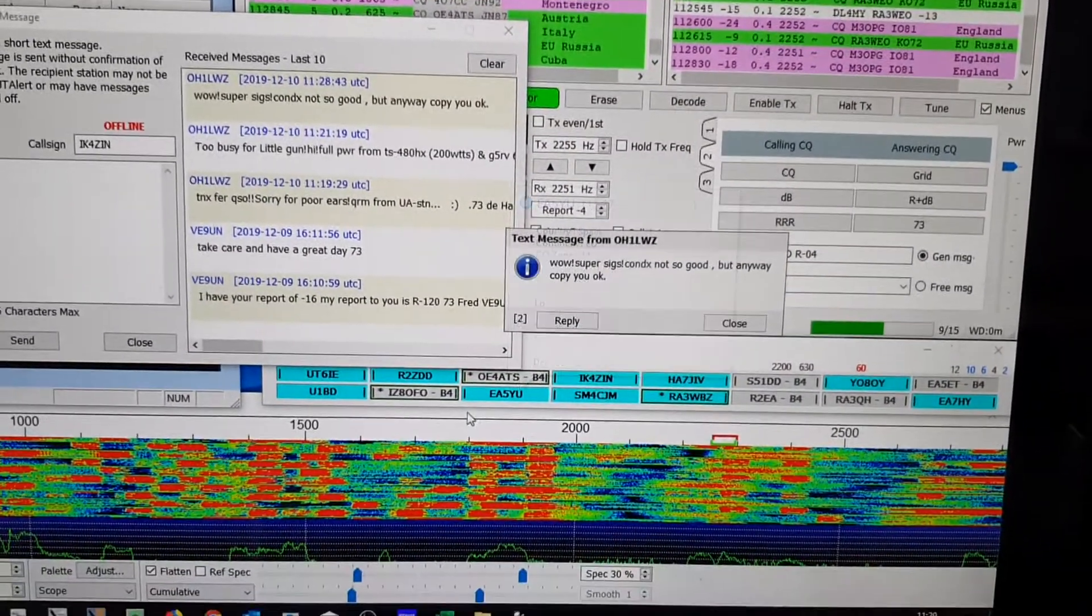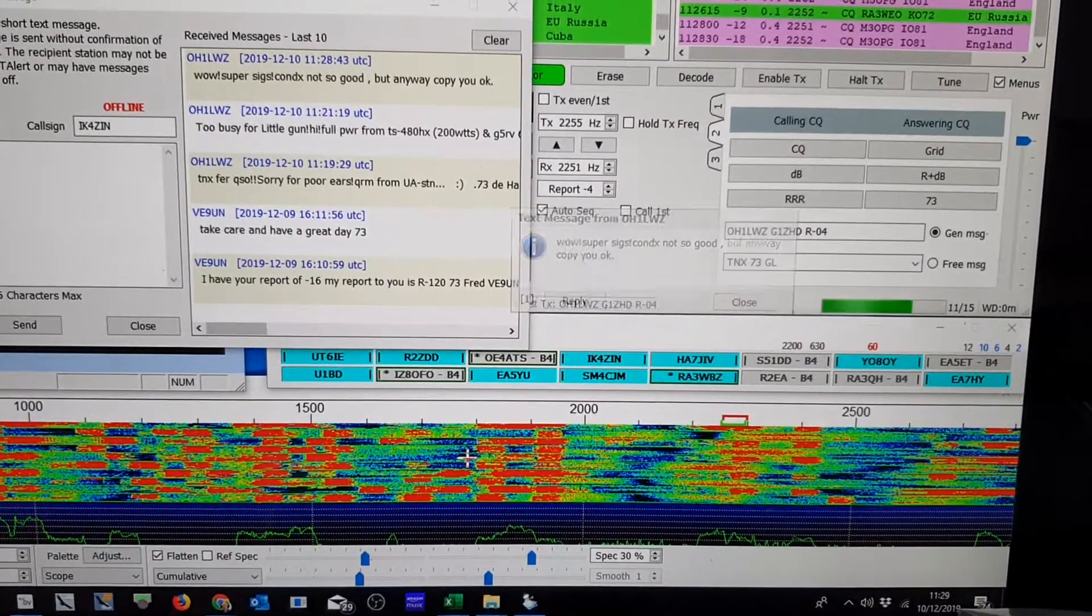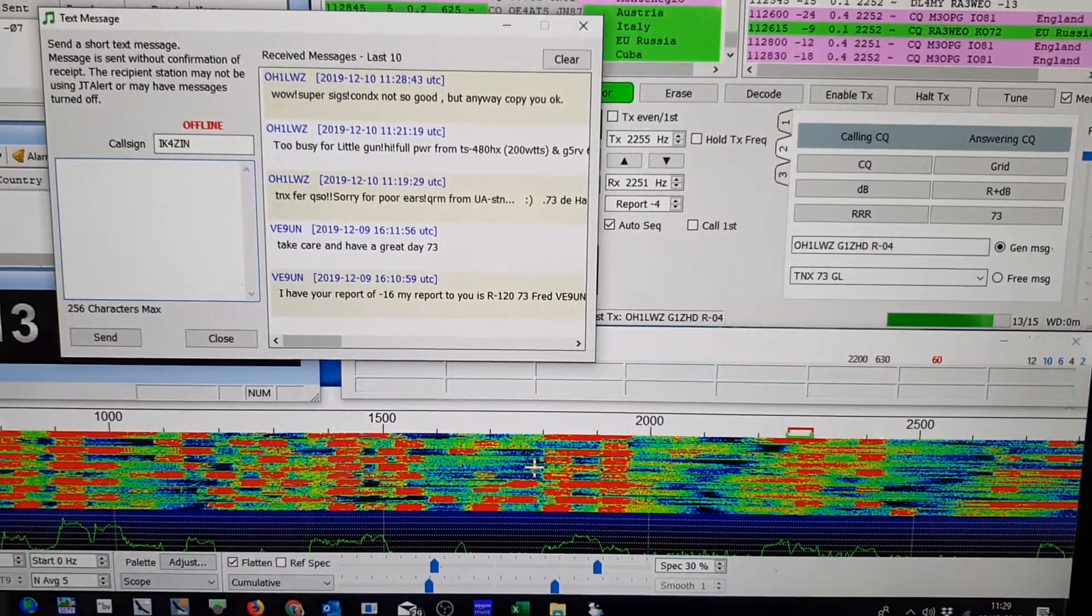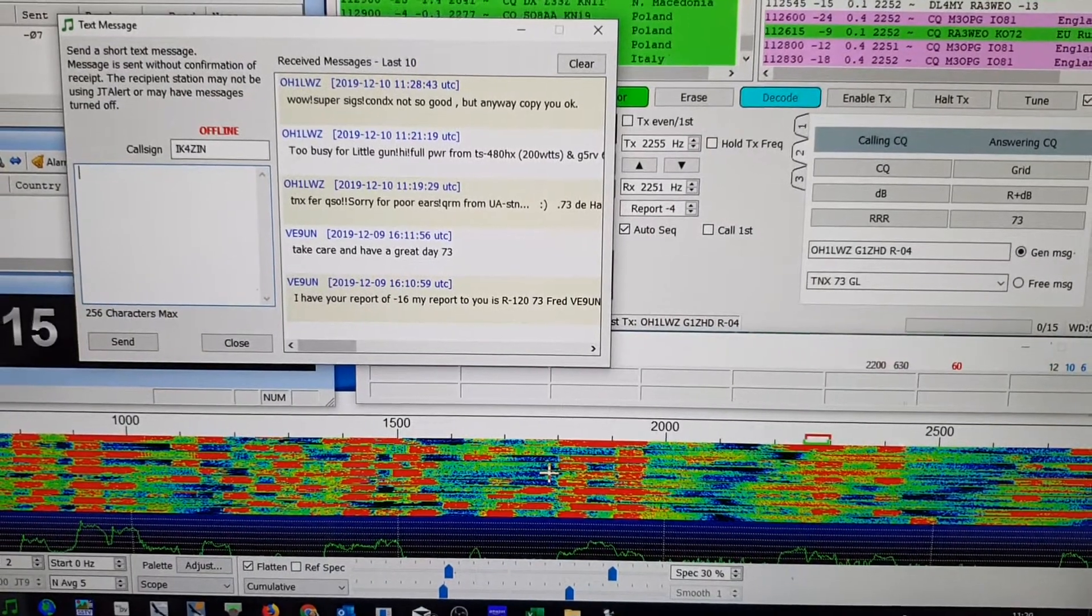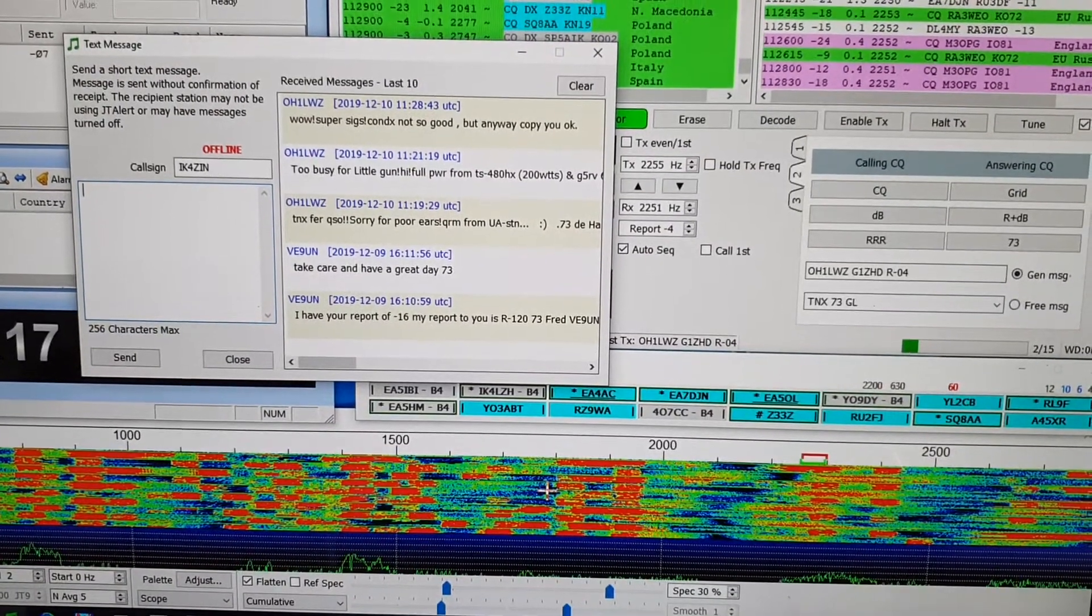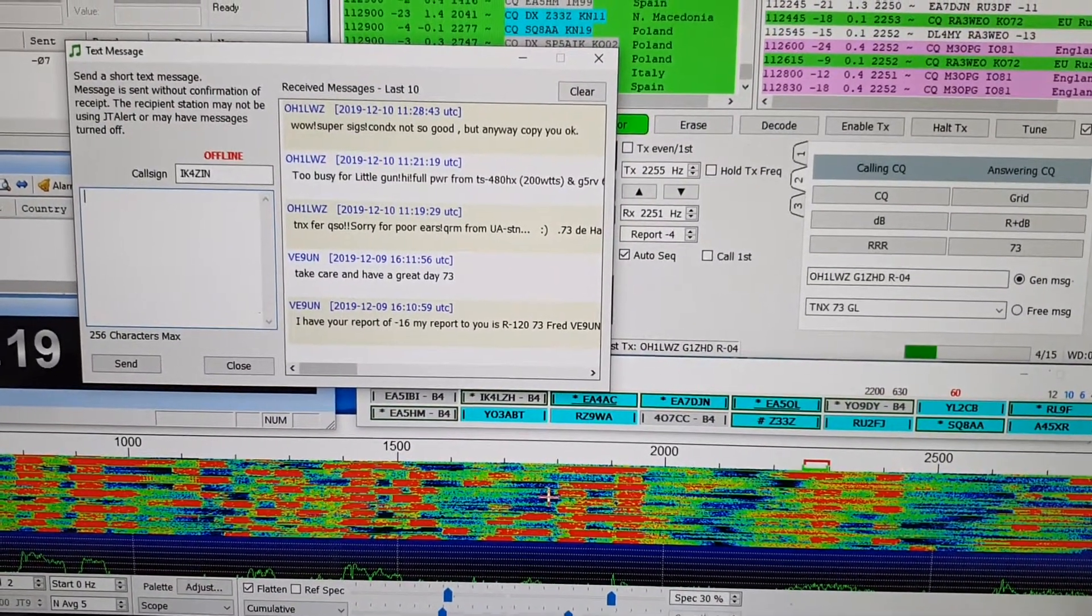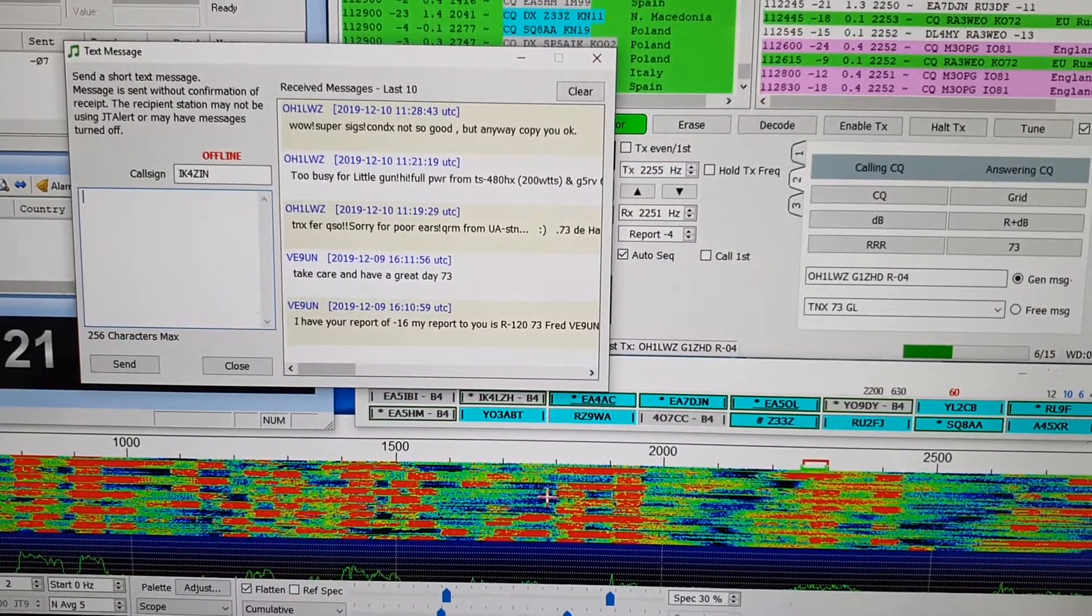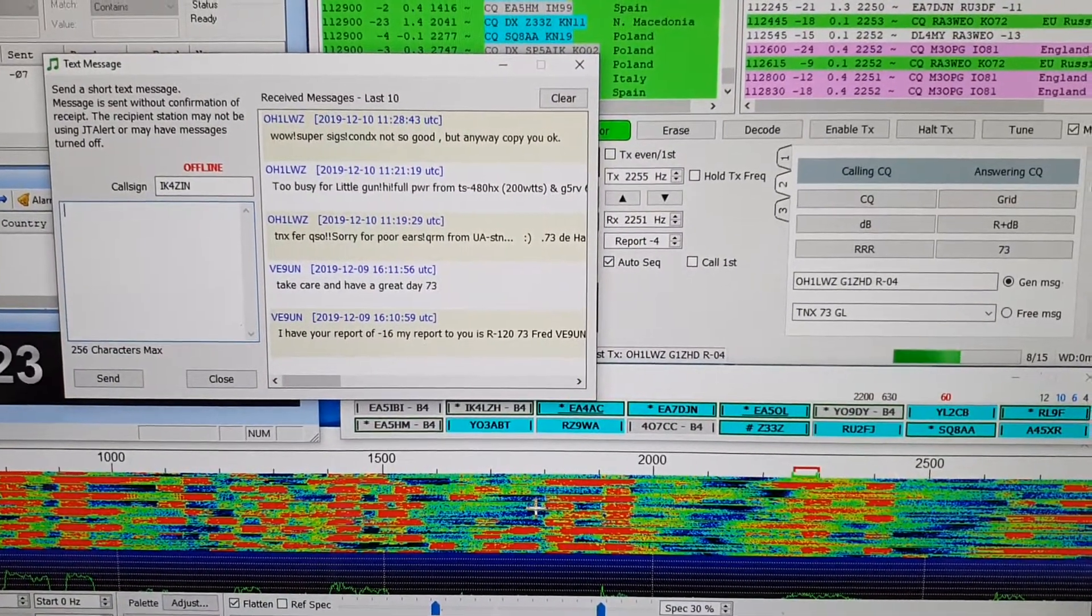It's especially useful if you get a pile-up with people stamping over each other. It's good to say thanks for the QSO even if you haven't finished it. Okay, that's it for me.